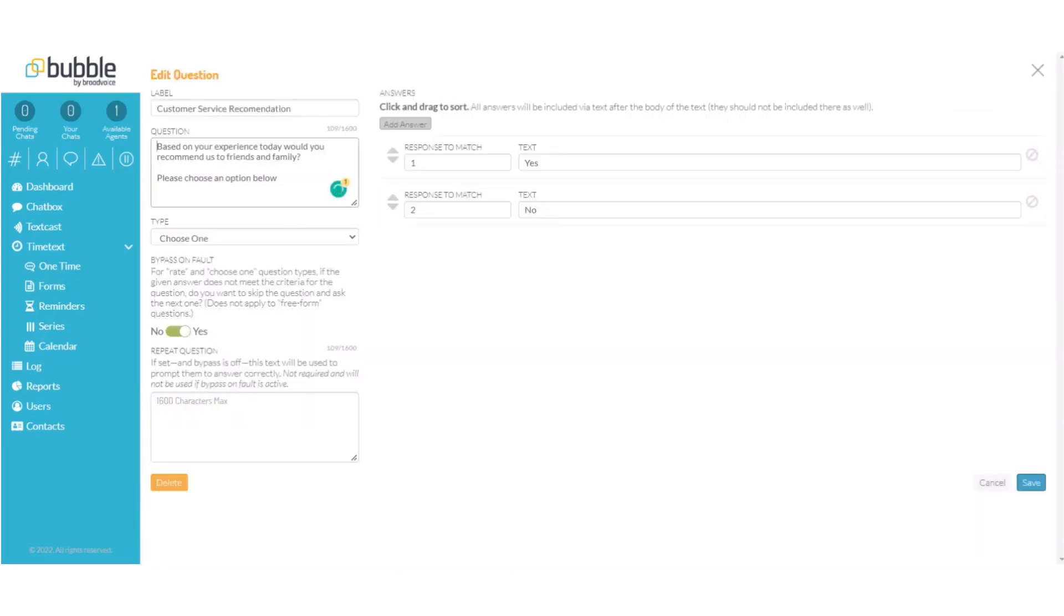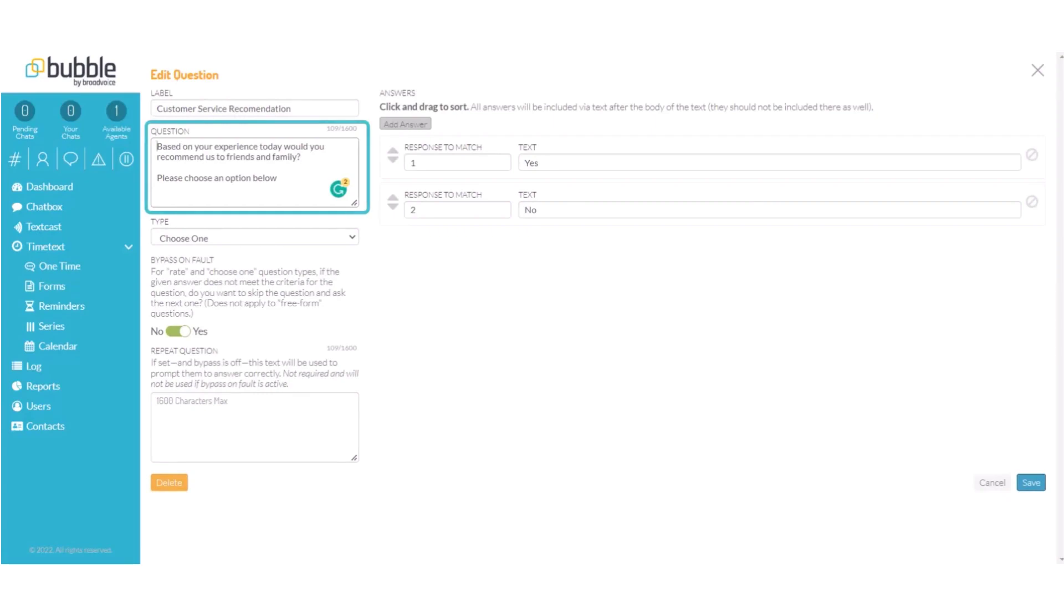In our next example we will choose a choose one option. Our question is based on your experience today would you recommend us to friends and family? Please choose an option below.